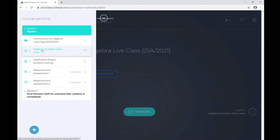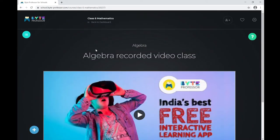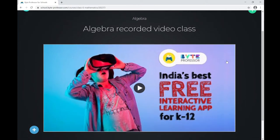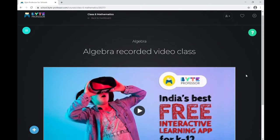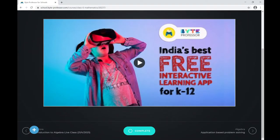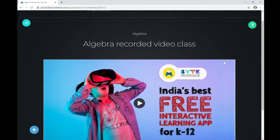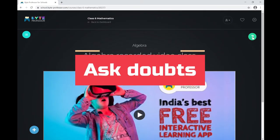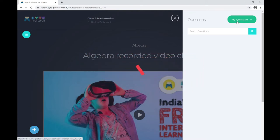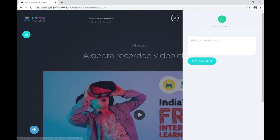Let me navigate to the recorded video class by clicking on Algebra Recorded Video Class. This is how the pre-recorded video class looks. When you click, the recorded video starts playing. You'll notice a question mark icon here — if you click on that, you can ask questions and shoot them to your instructors.